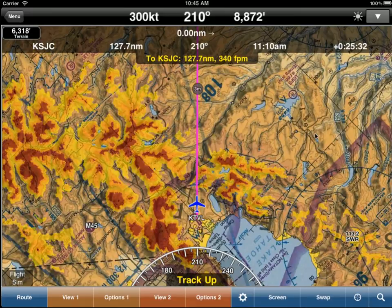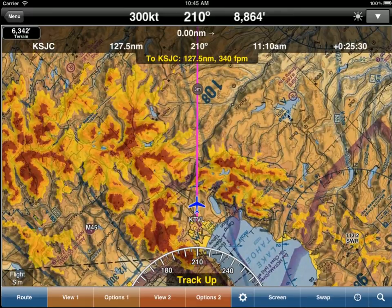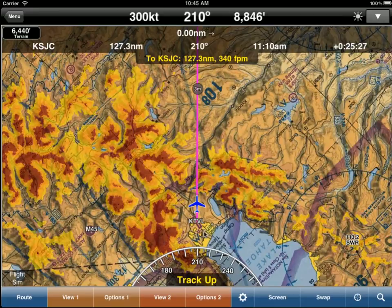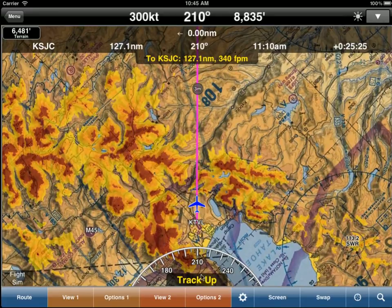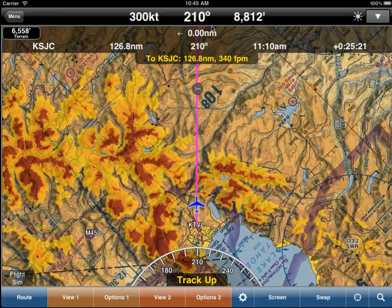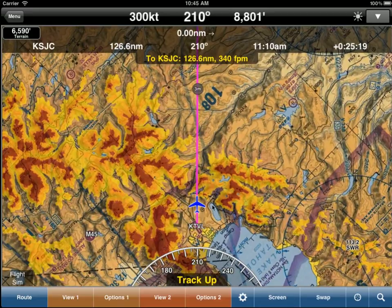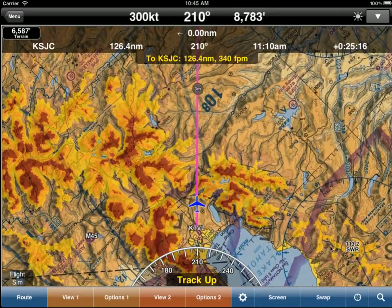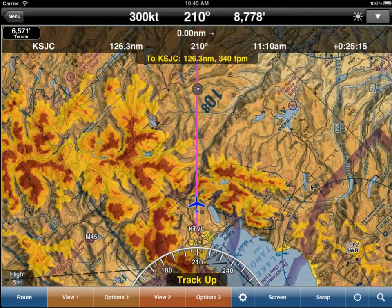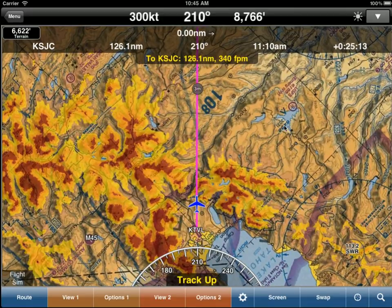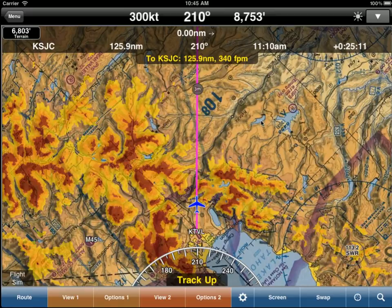I've set up a flight simulation from Lake Tahoe Airport down into San Jose International. We are track up, so even though we are flying a heading of 210, we are flying straight up the screen. Notice how the identifiers are rotated correctly so we can still read them, and we almost forget that we are actually looking at a rotated sectional.